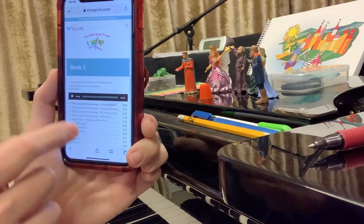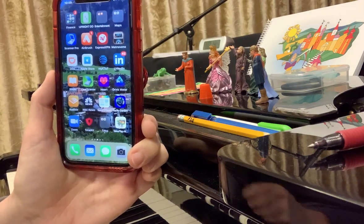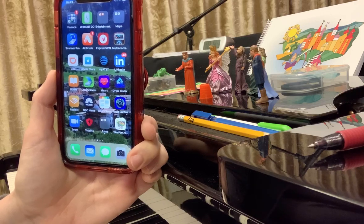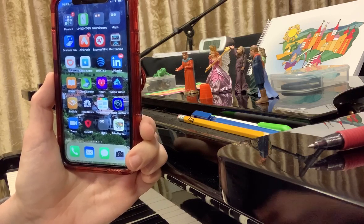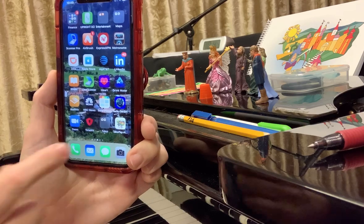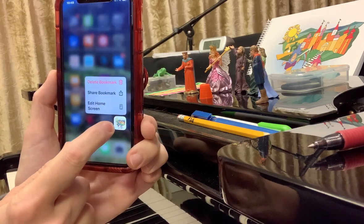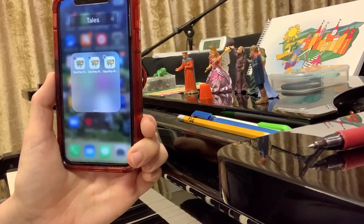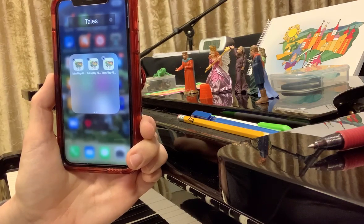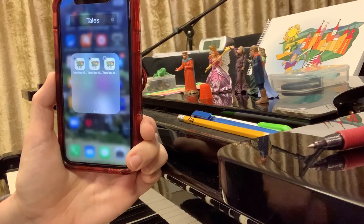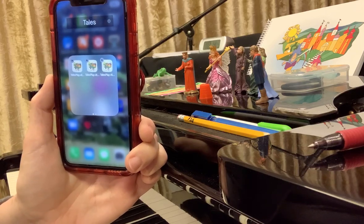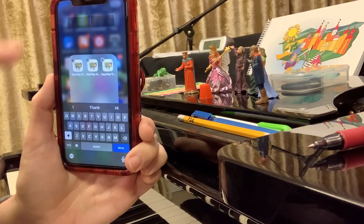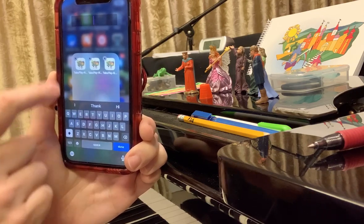If you'd like to create an icon for every available soundtrack, make several icons and then merge them together into a folder where you'll have all the play-along tracks. You can call it Tales, or Soundtracks, or whatever you choose.